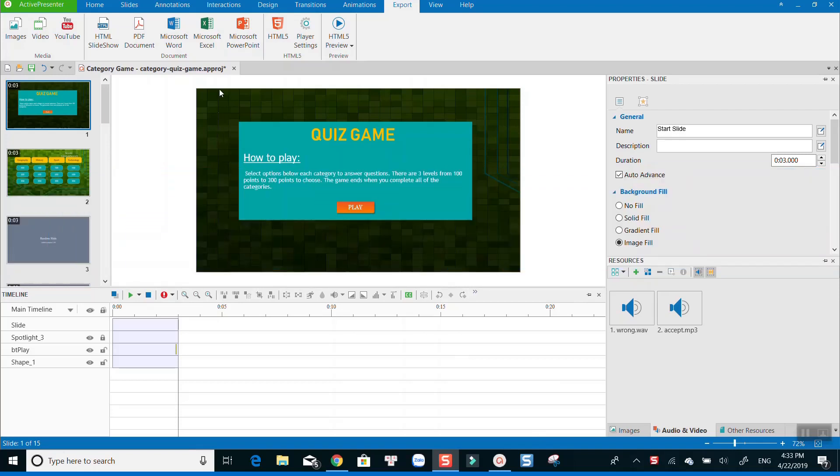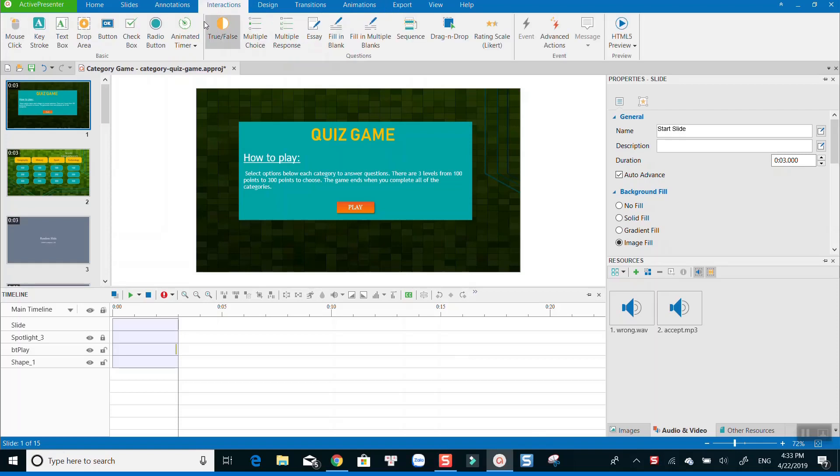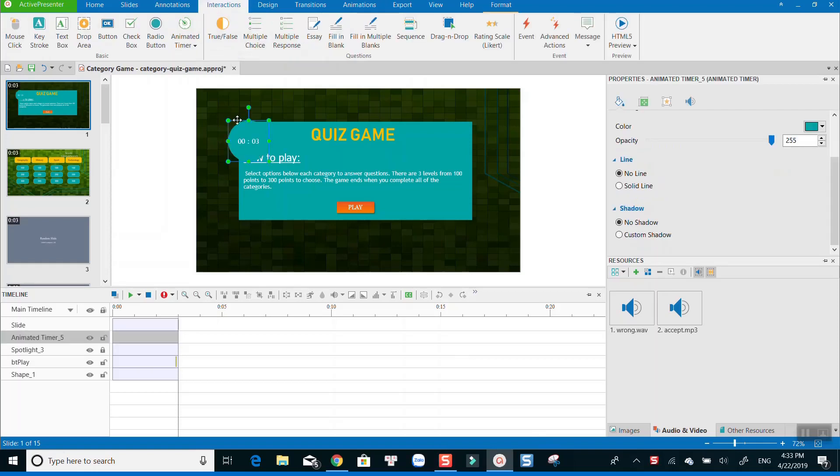In the main working space, go to interactions, find animated timer at the menu bar. A default timer is added to your slide.